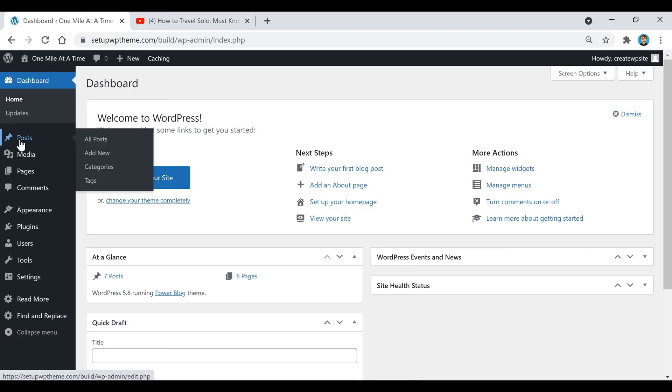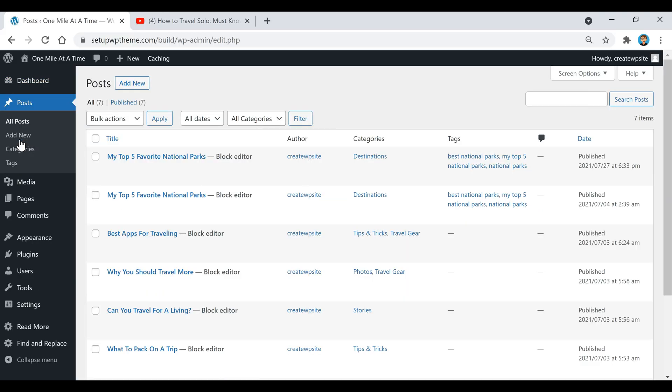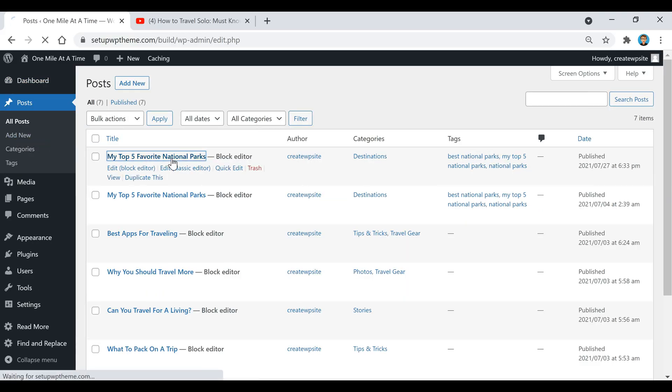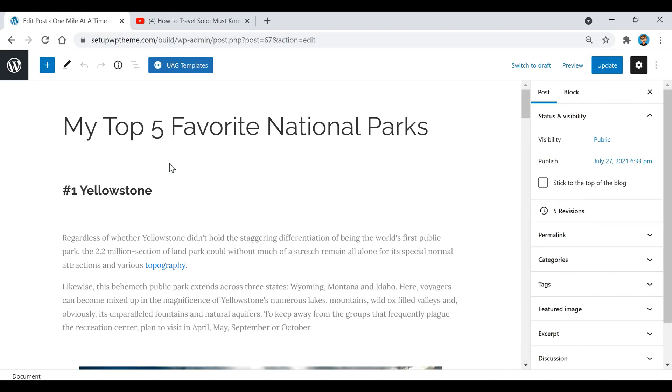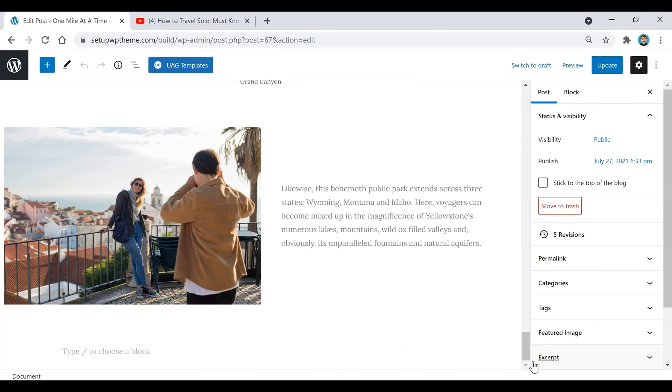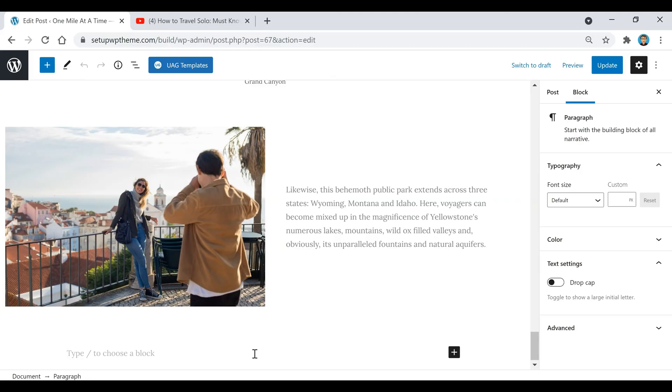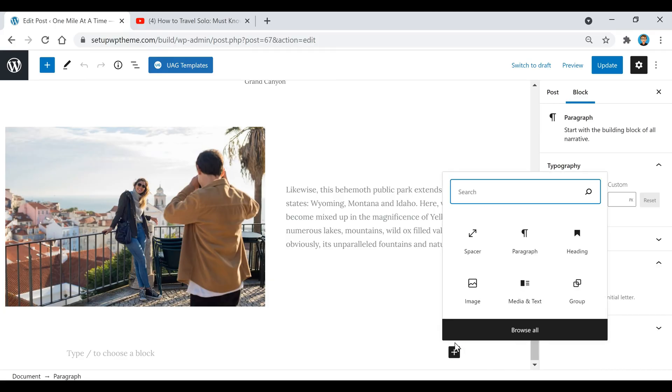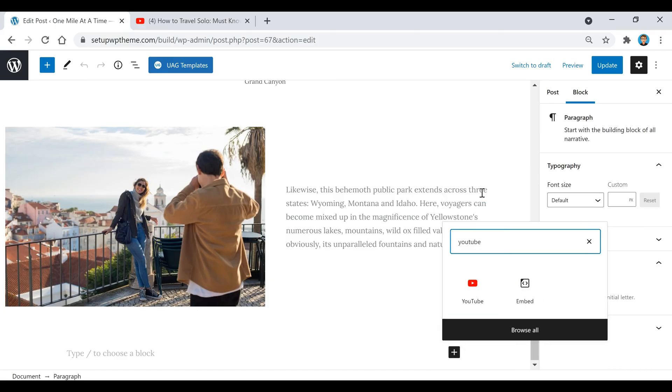First, go over to where it says Posts and click on that. Then pick one of your posts that you want to put the video on. Once you get to the spot where you want to put the video, click where it says 'type to choose a block' so the plus button pops up. Then click on that plus button that says 'add block', type in YouTube, and click that button.